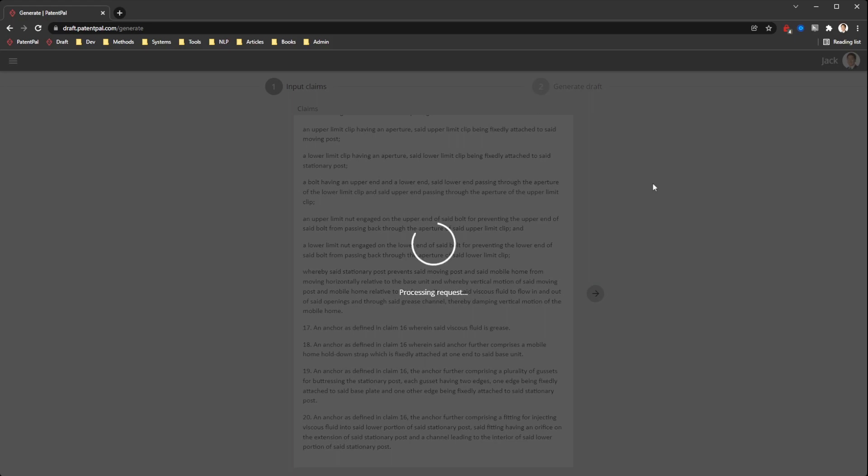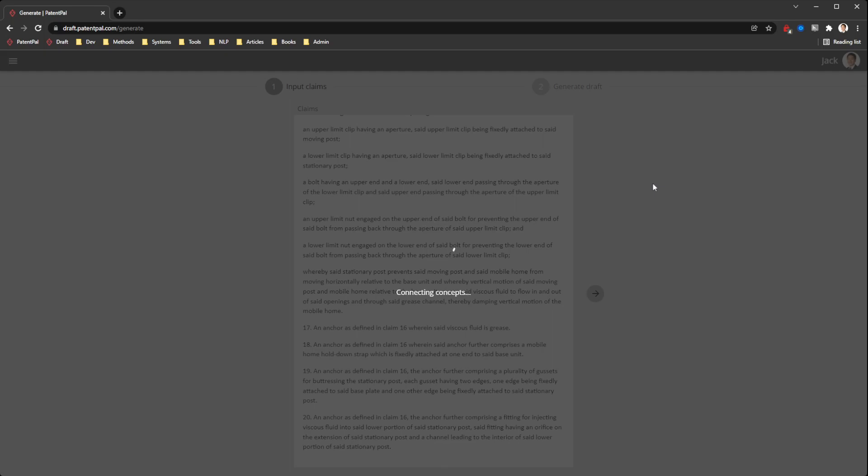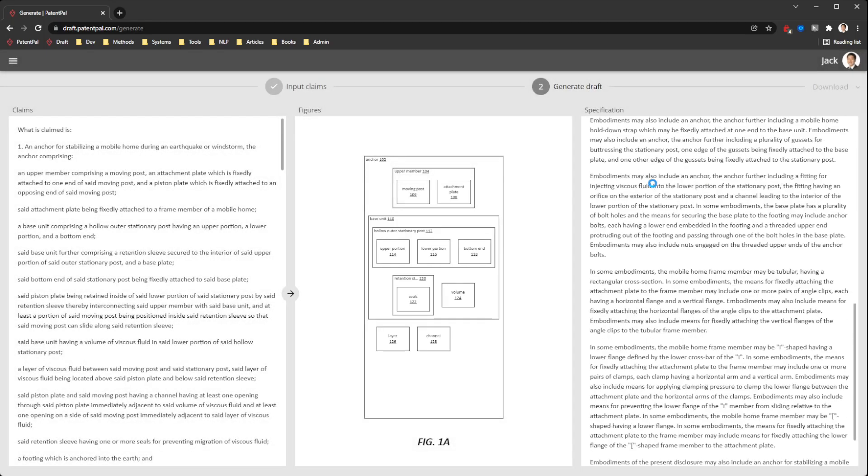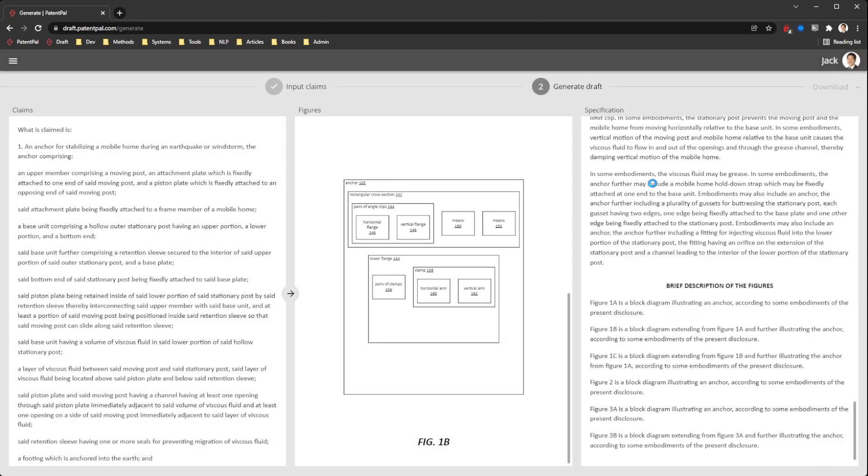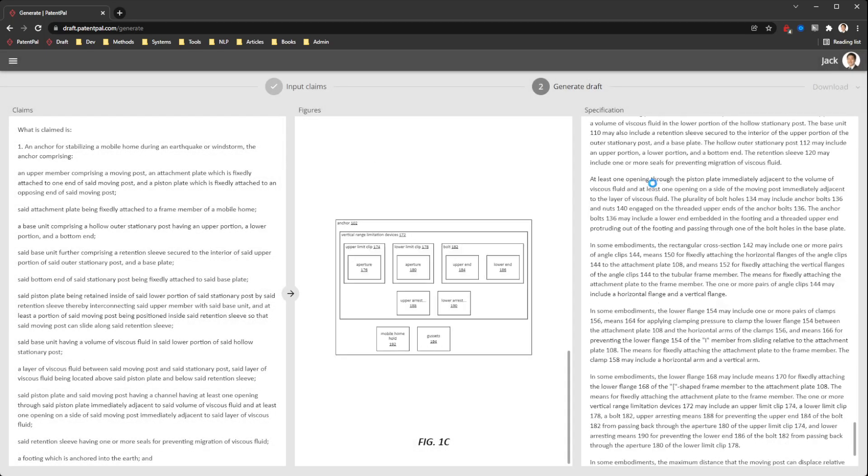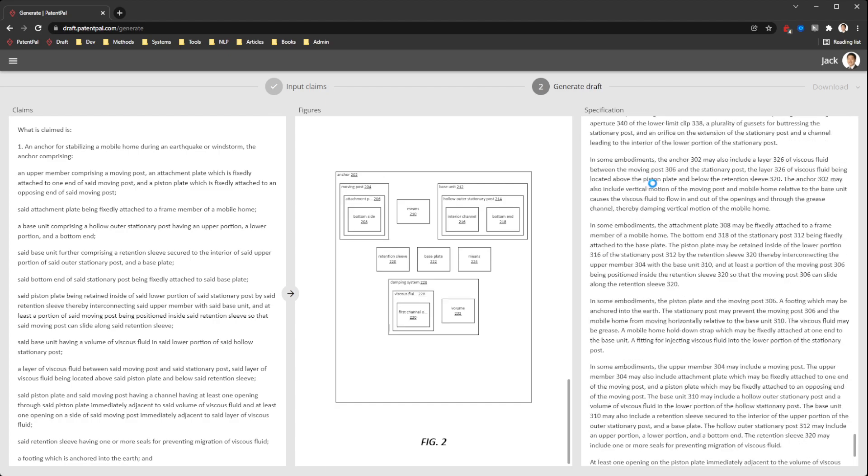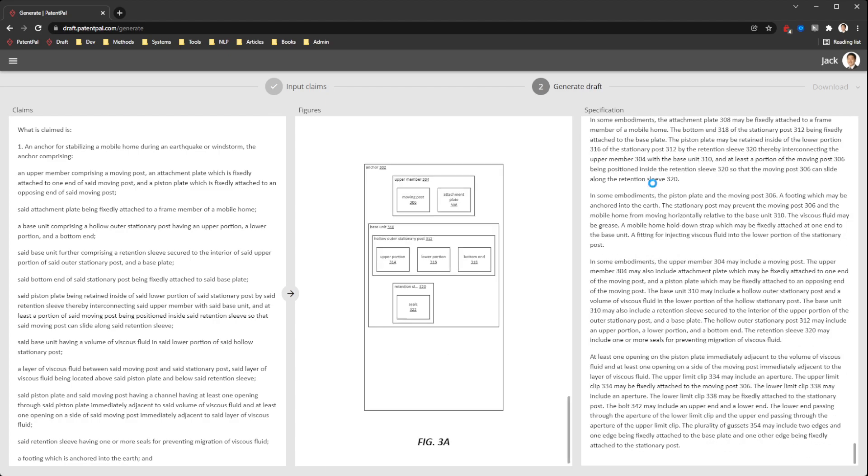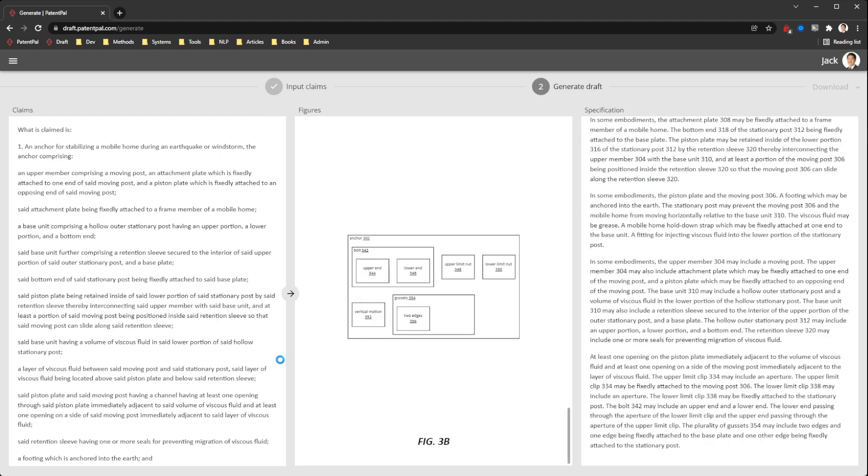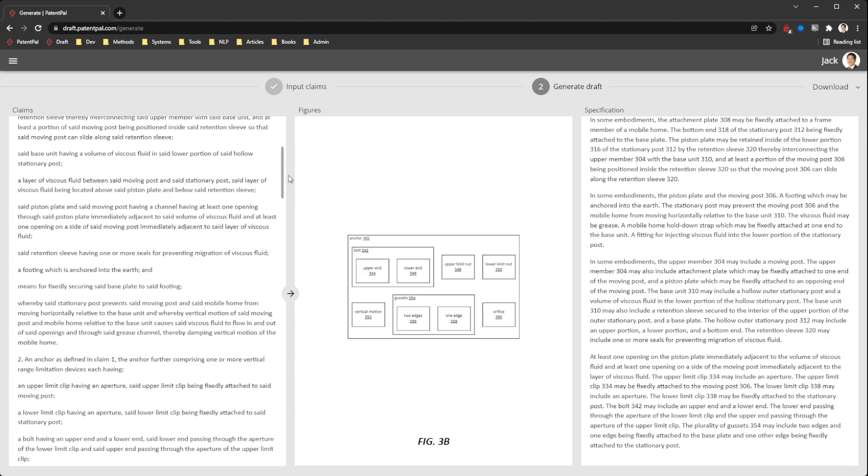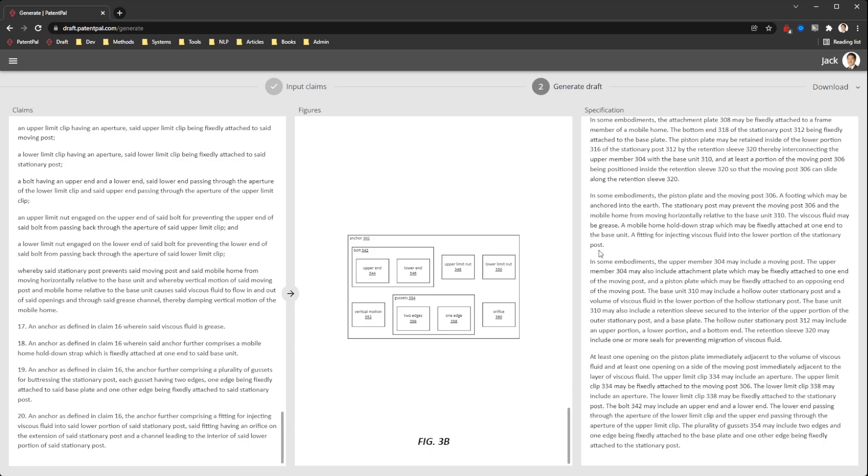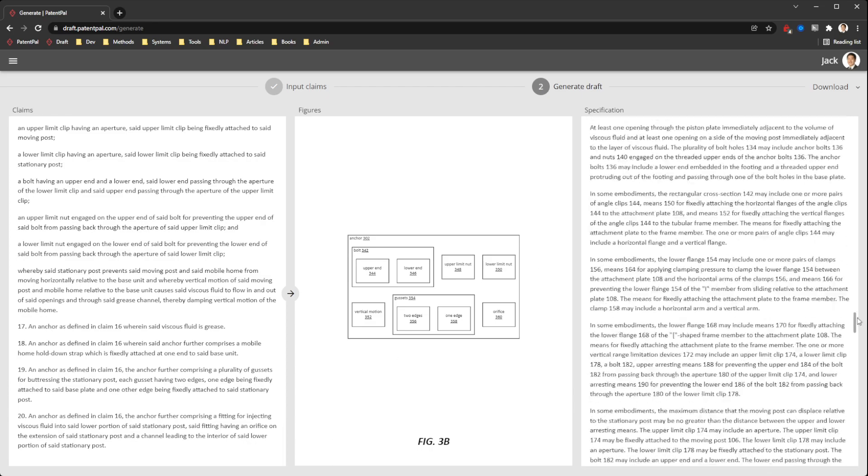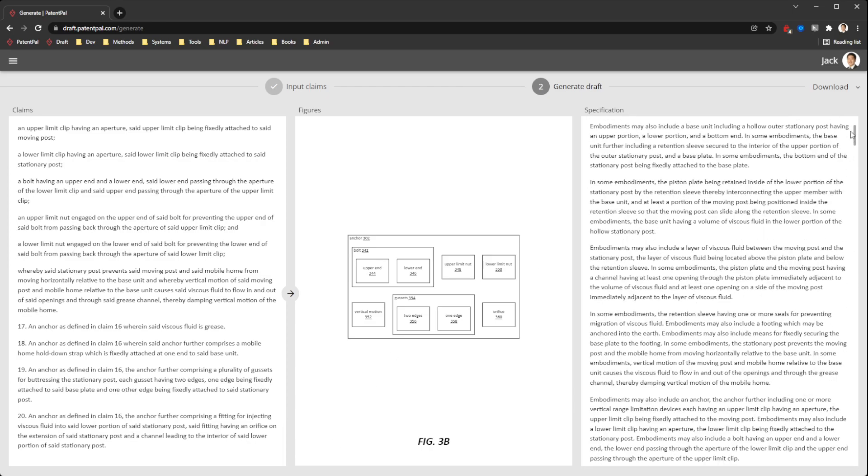So for context, what we found is that when a partner is working with an associate, the typical workflow is that the associate would write the set of claims first, and then the partner and associate would agree on the claims before having the associate write out the rest of the specification. So with a set of 20 claims here on the left, it's going to generate essentially the first five hours of a patent application.